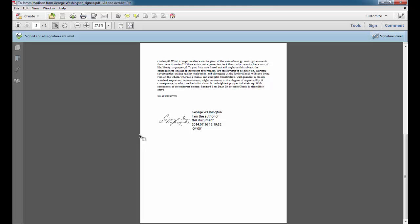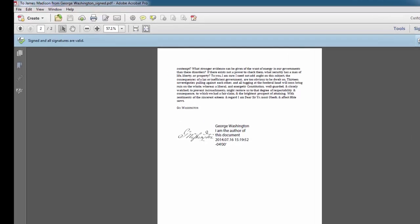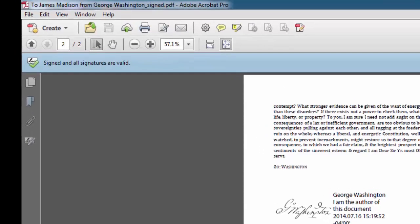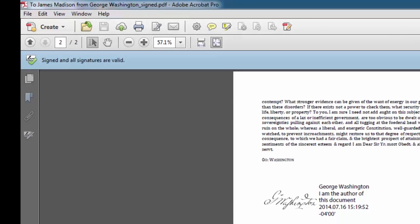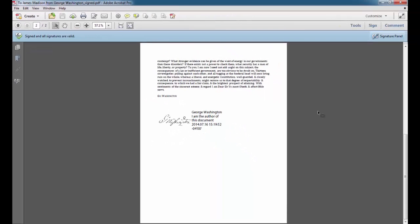Everyone to whom you send a digitally signed file will need to have a copy of your digital certificate in order to authenticate your digital signature. So you'll need to email that ahead of time to the person to whom you're going to send this file. The message above my document says signed and all signatures are valid. As I have the digital signing certificate saved to my computer, Acrobat knows that this is a valid signature I've added. I'll close this file now.